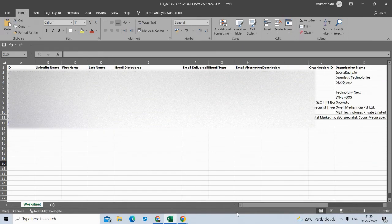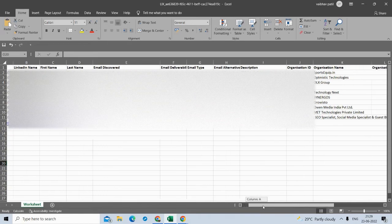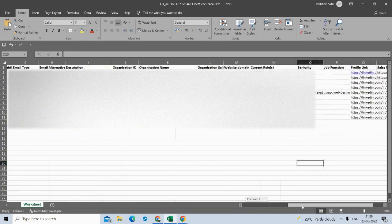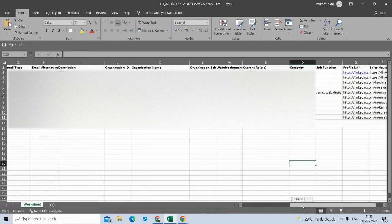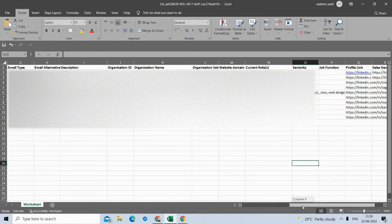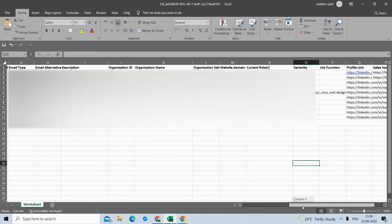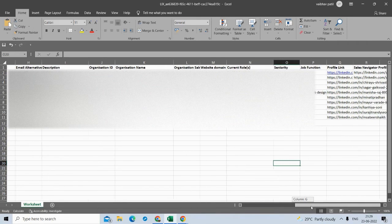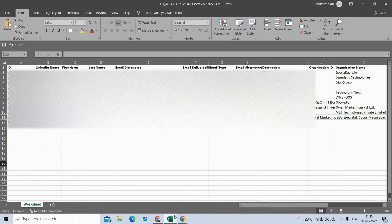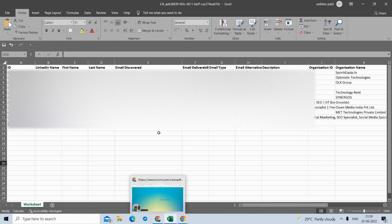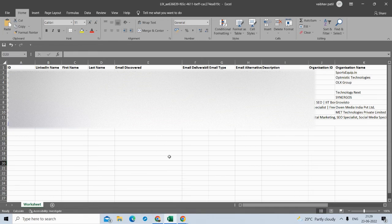As you can see, this data is from the search results, so we do not have in-depth data — we do not have their past education data, experience data, etc. For that, you can use the profile enrichment option. But if you just need this much data, you can export up to 10,000 rows of profile data per day.